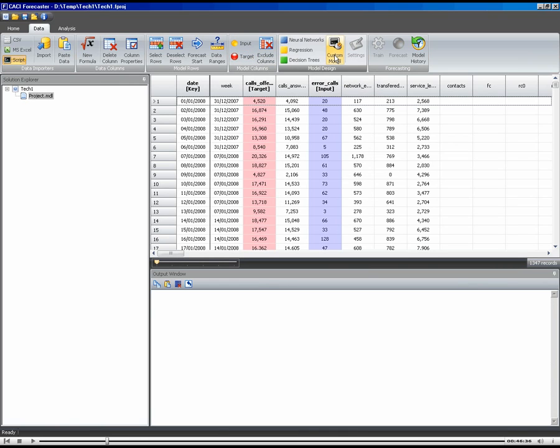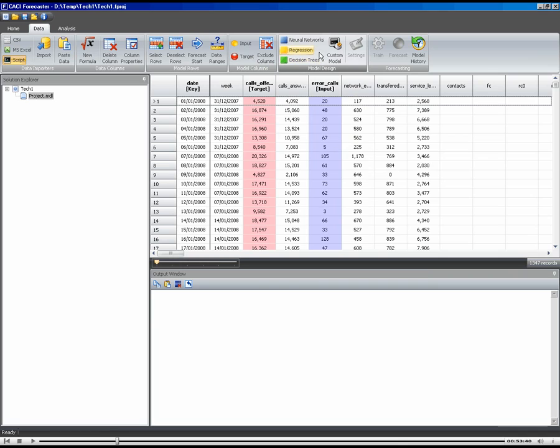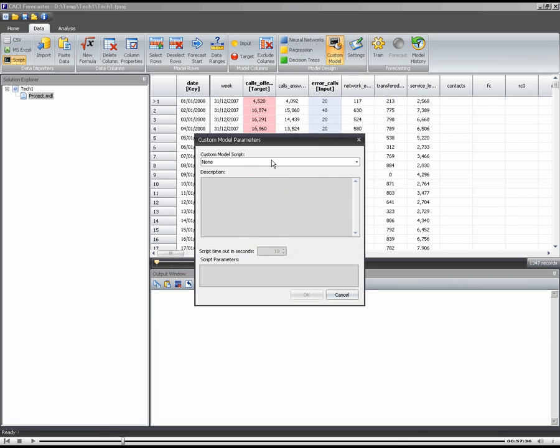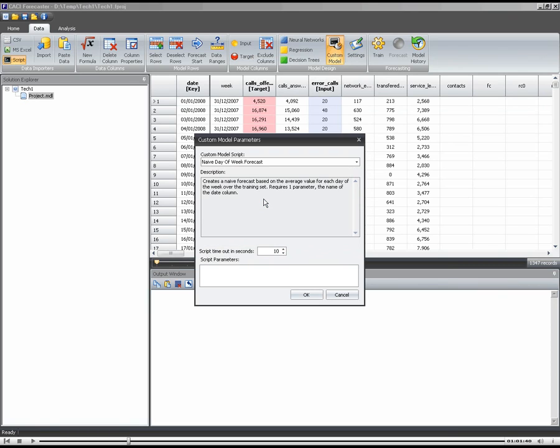The first thing, it does need an input, even though we're not going to use it as an input. It's just a quirk of the system that requires us to choose that as an input. I'm not going to use regression. I'm going to use custom model. I'm going to go to the settings. And for this particular custom model, the script I'm going to use is what we call our naive day of the week forecast.